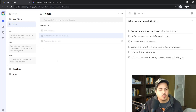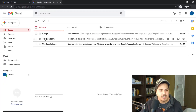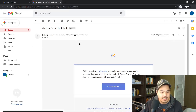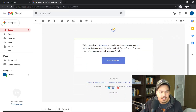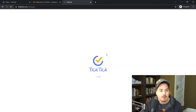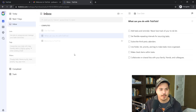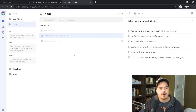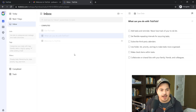The last thing I wanted to do was check the email TickTick sent. I have a welcome email from TickTick that says 'Welcome to join TickTick.com — your daily must-have to get everything perfectly done and keep life well organized.' I confirmed my email address by clicking the button, and it says the verification succeeded. So we've seen how easy it is to sign up for a TickTick account.